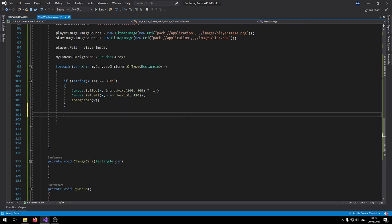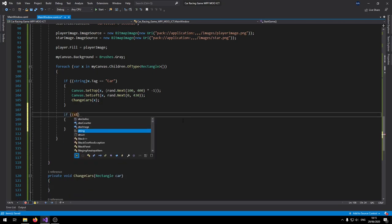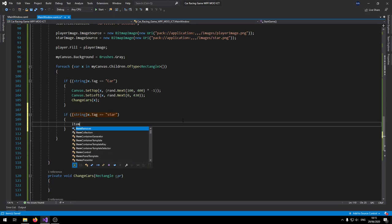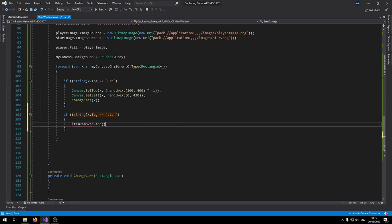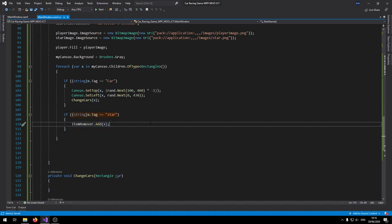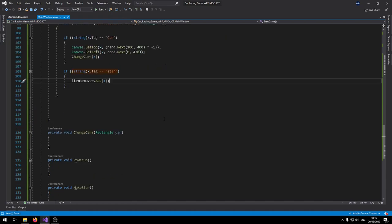Still inside the foreach, also check if the tag equals "star". If so, add it to itemRemover — this removes any existing star from the canvas at the start of the game. That completes the StartGame function.